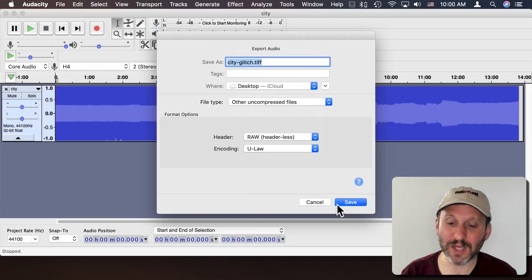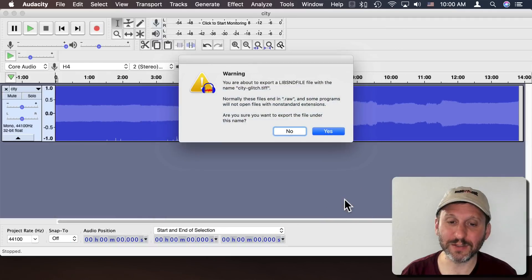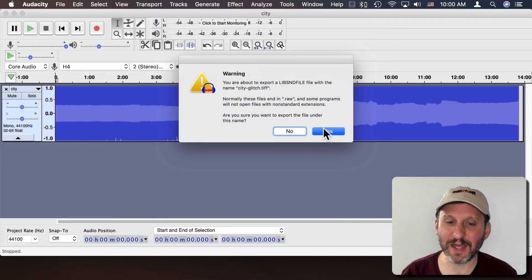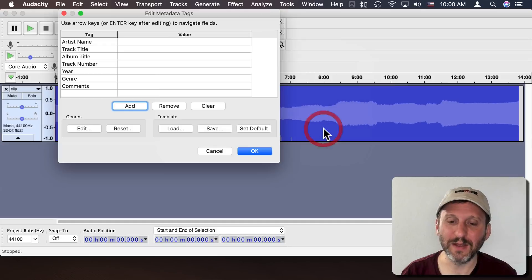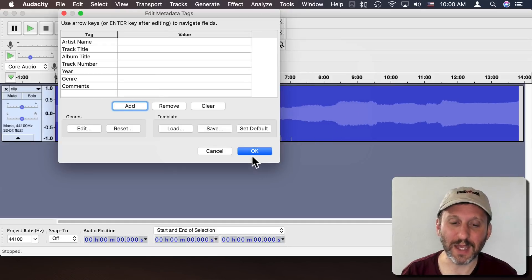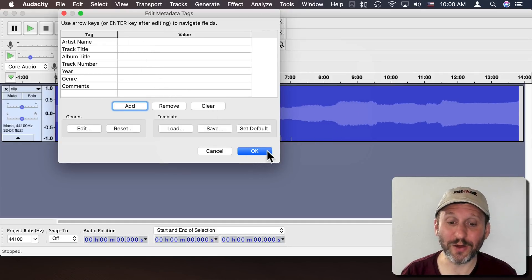Using those settings if we save it out we're going to get a warning saying, hey, you're trying to save it as a TIFF. Okay. We'll say yes. We're going to ask if we want to add any audio metadata, no.